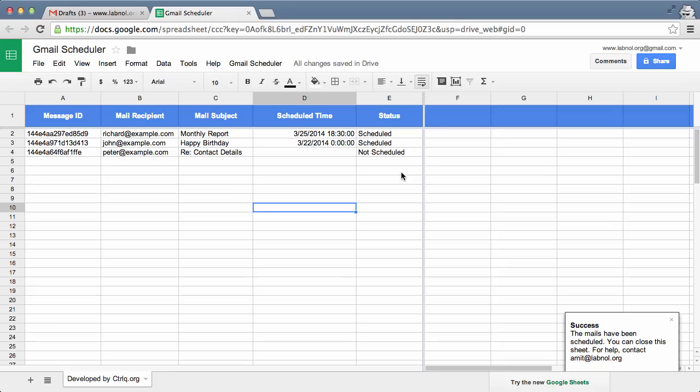So we are done from the Google Sheet side, and we can close this sheet. It will execute automatically at the specific date and time and the messages would go.